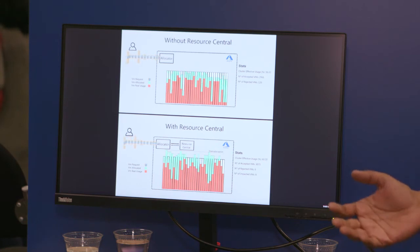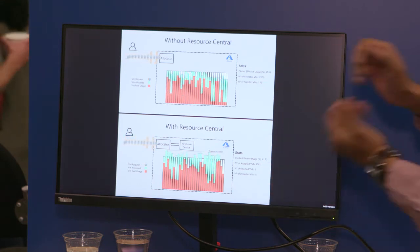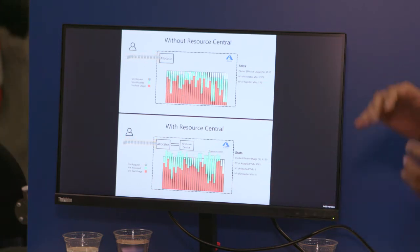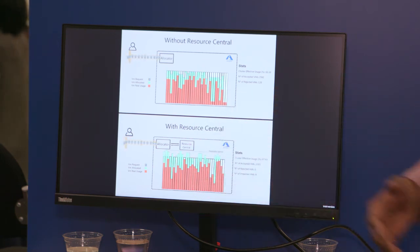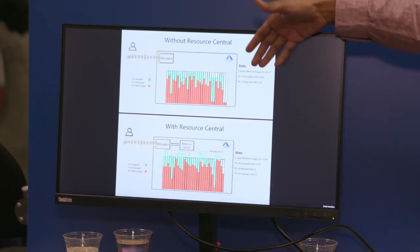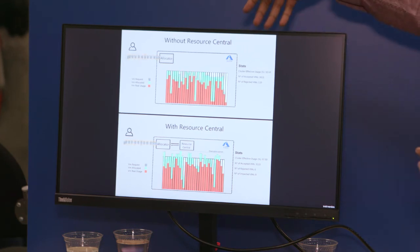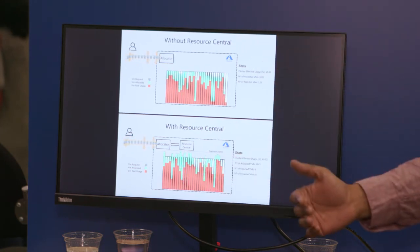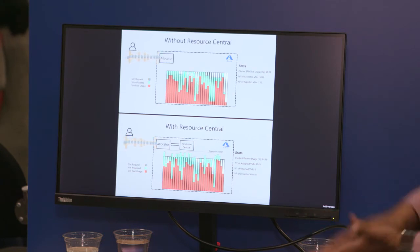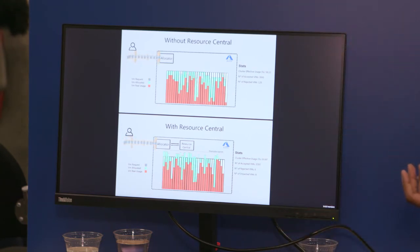With Resource Central, you get informed knowledge about the kind of workload and the nature of that workload. With that information, you can achieve over-subscription with the same capacity and without exhausting the resources. So in this approach, without Resource Central you can see there are a high number of rejections, whereas with Resource Central the rejections are low and we are remaining within the capacity of the server. Thank you.